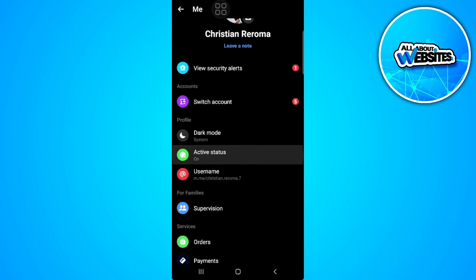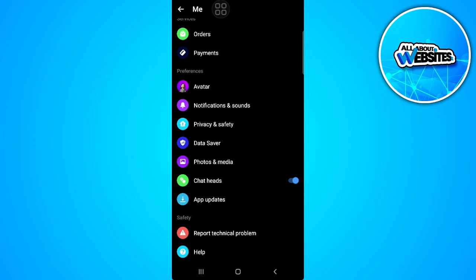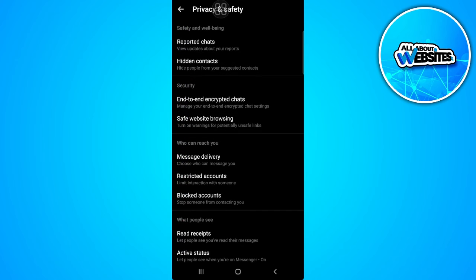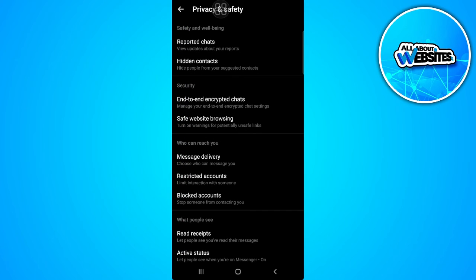Now from here, scroll down until we find privacy and safety. Tap on privacy and safety and select end-to-end encrypted chats.